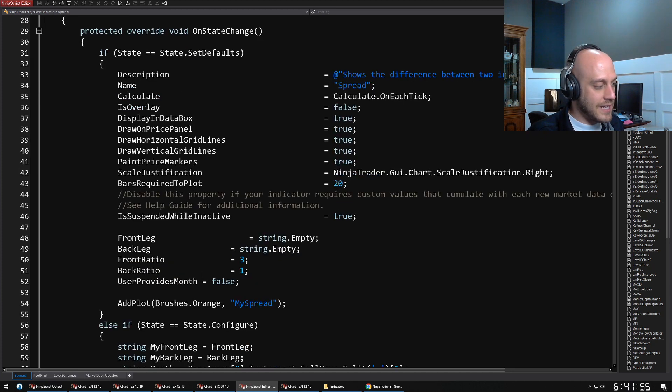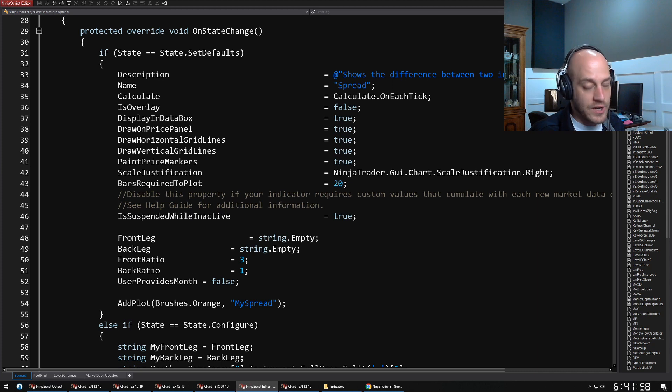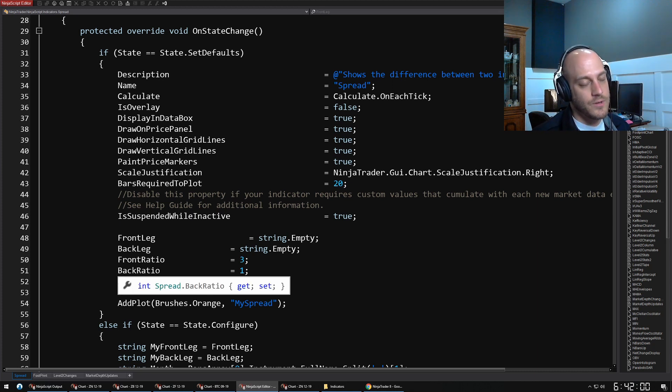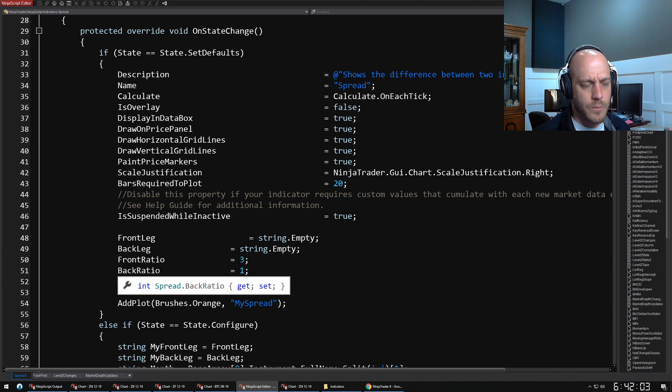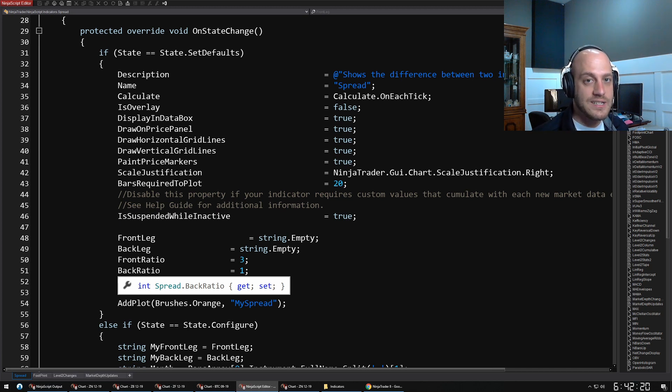Here, for instance, I'm setting by default my front ratio is three and my back ratio was one because that was what the NOB spread is, although it changes—it's probably not that anymore.